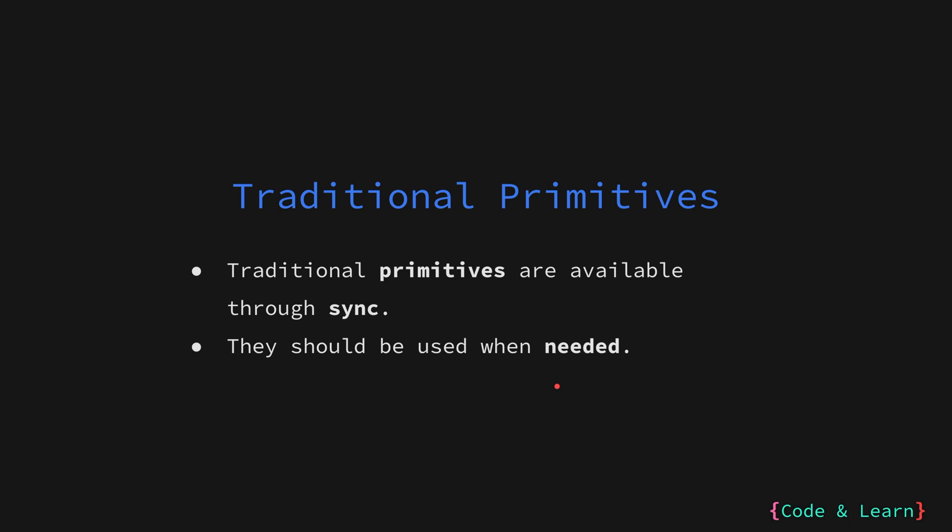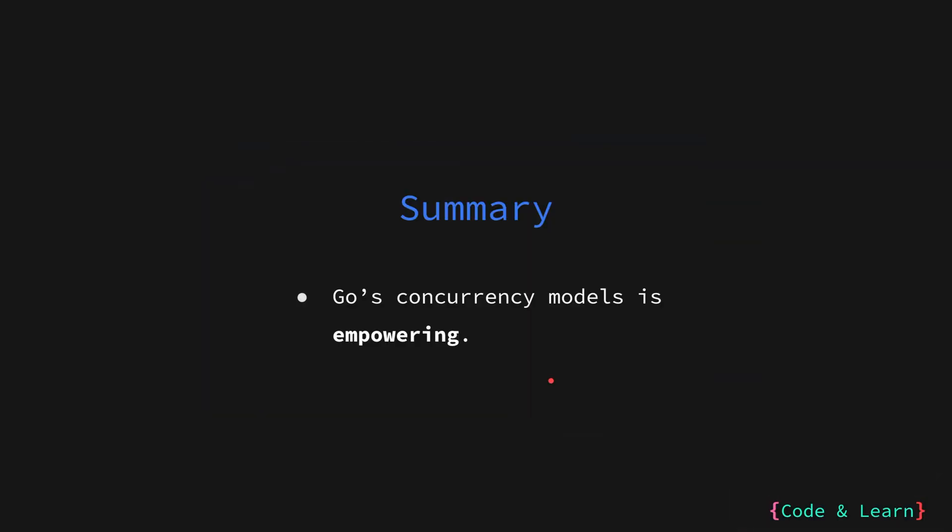In the next lesson, we will look deeper into the Go routines and the runtime for scheduling the Go routines. As discussed in this lesson, Go empowers developers to choose the most appropriate concurrency primitives for their specific needs. Channels and Go routines are preferred for natural and efficient communication, while the sync package provides additional control when necessary.